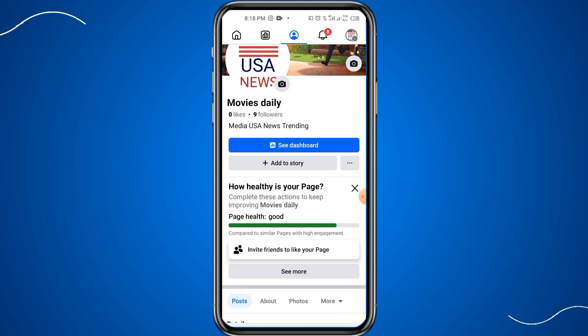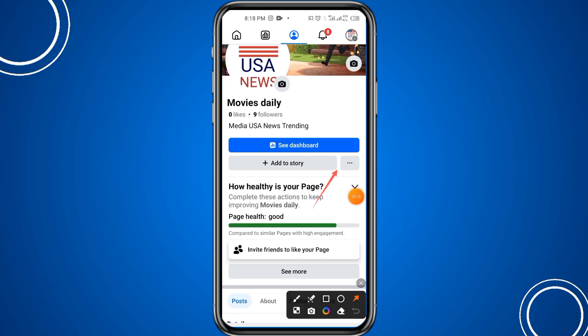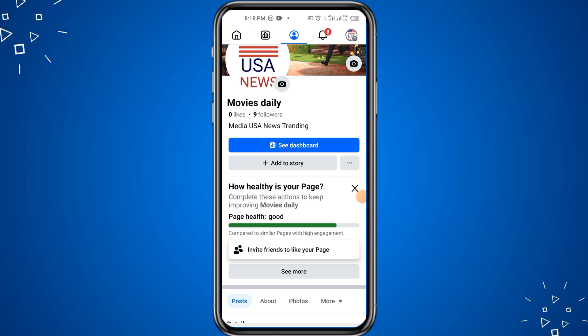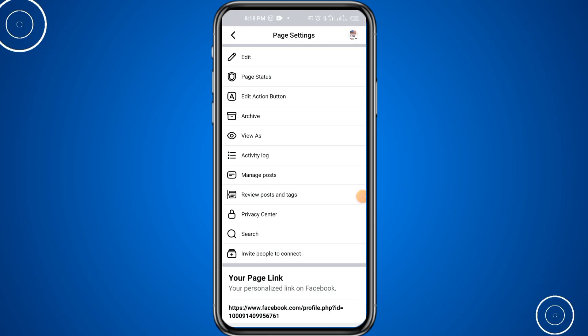First of all, you have to open Facebook and then tap on your page icon. After that, you have to click on the three dots at the top right. Here you can see you have to click on these three dots.